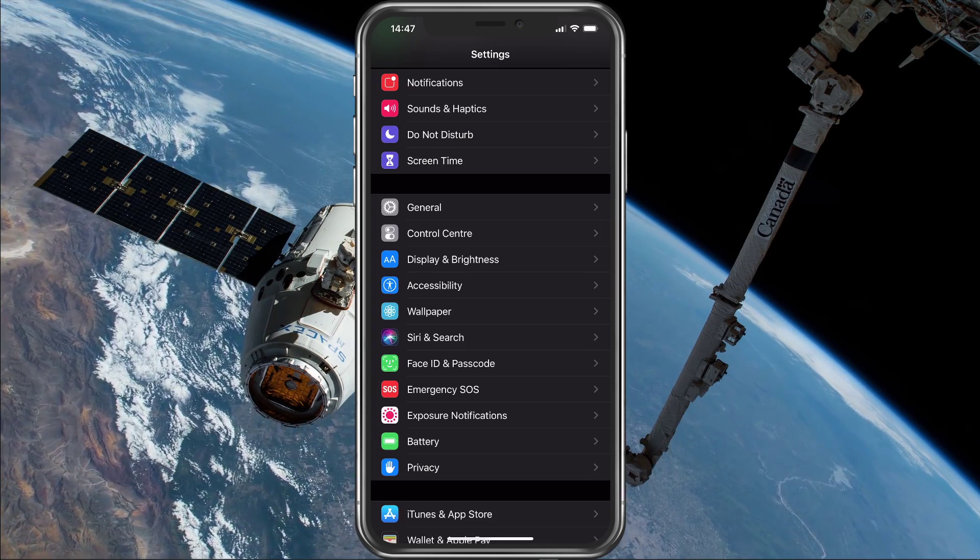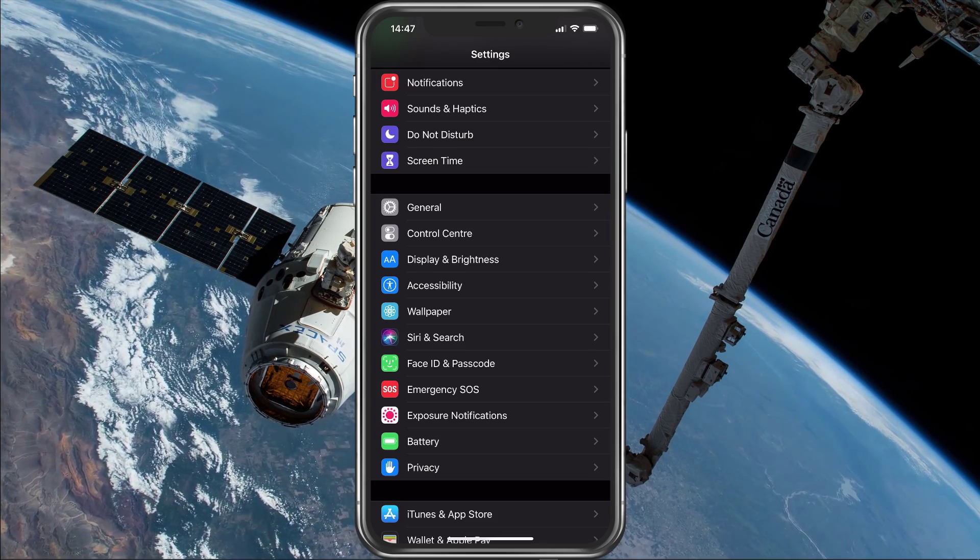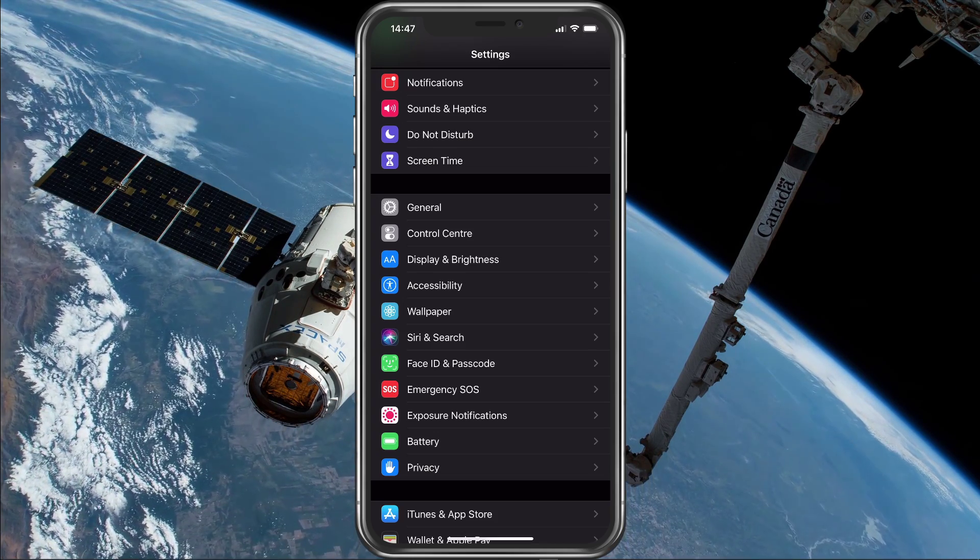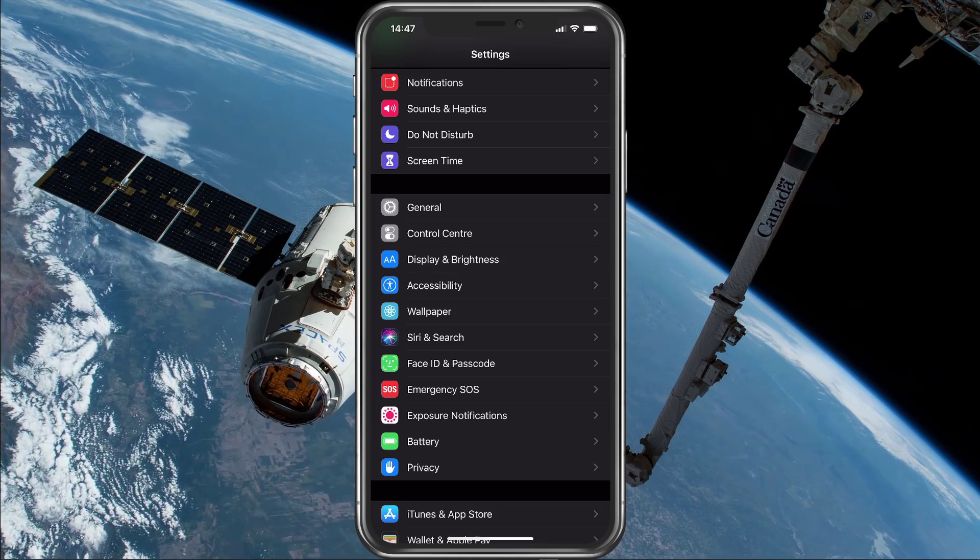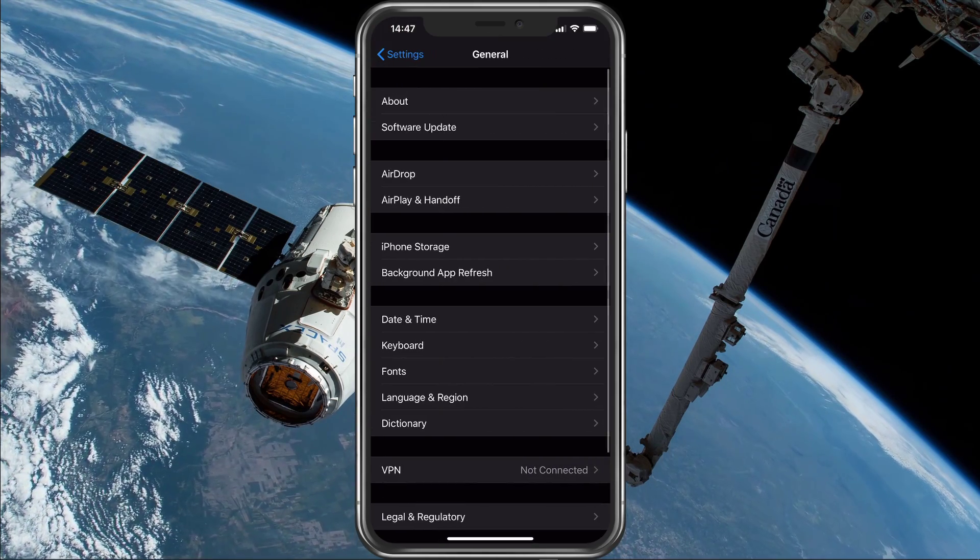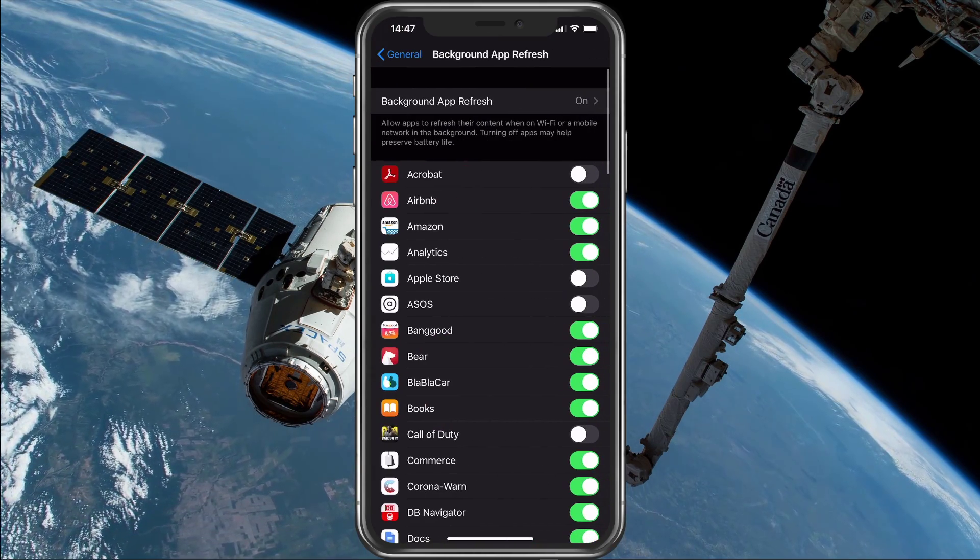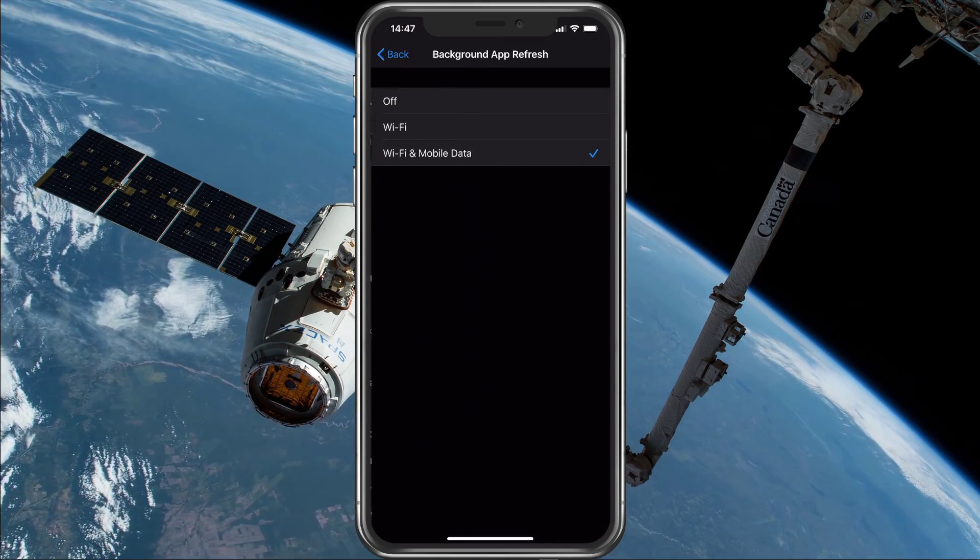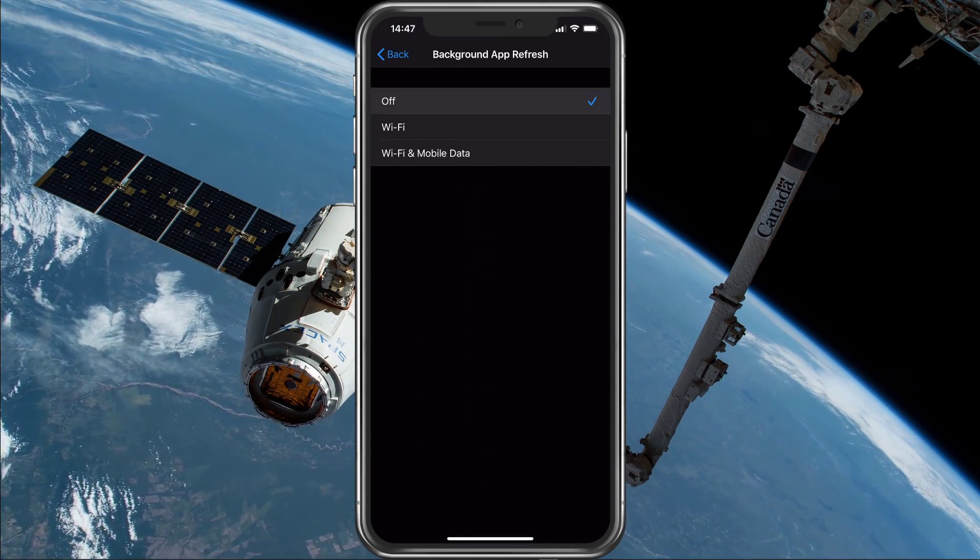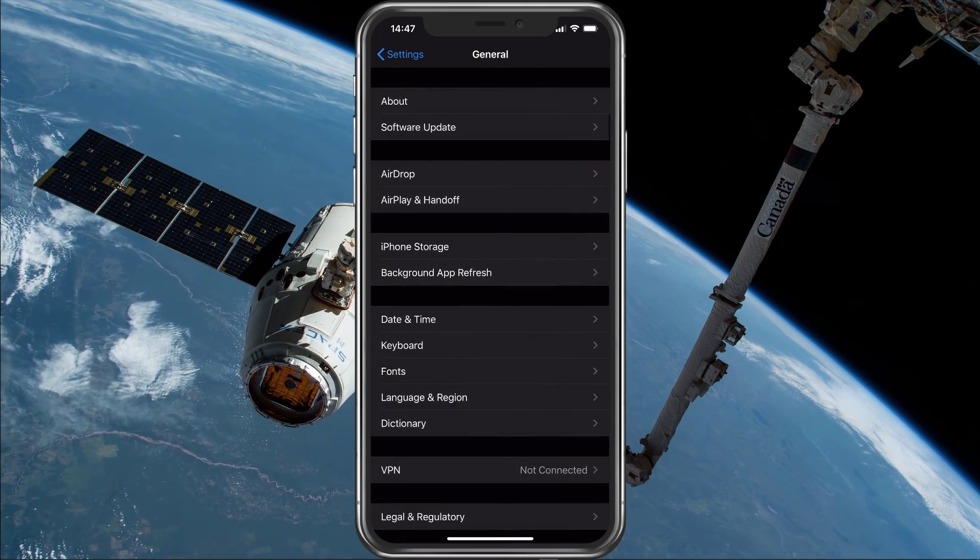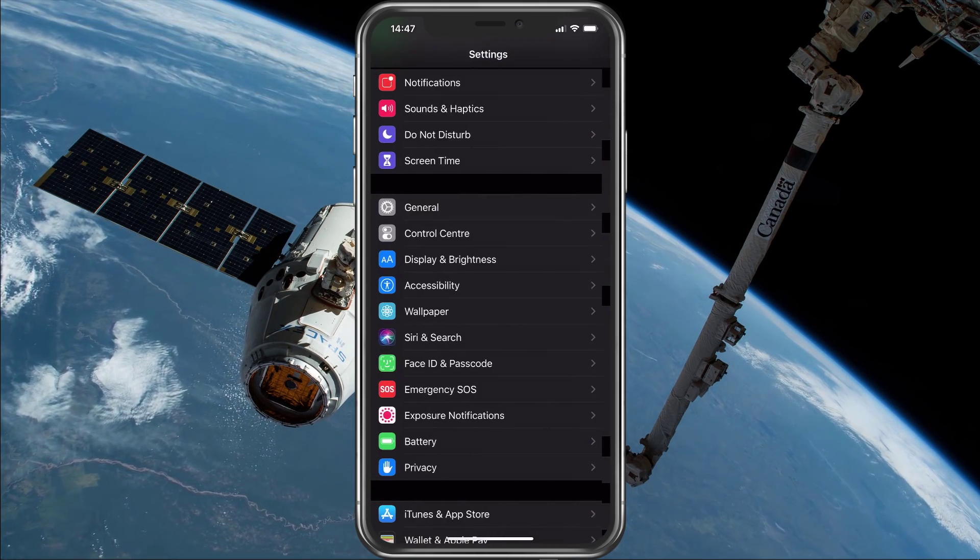Next, open up your native settings application. Here, navigate to General and then Background App Refresh. I would suggest disabling this option while playing Among Us in order to fully utilize your network connection.